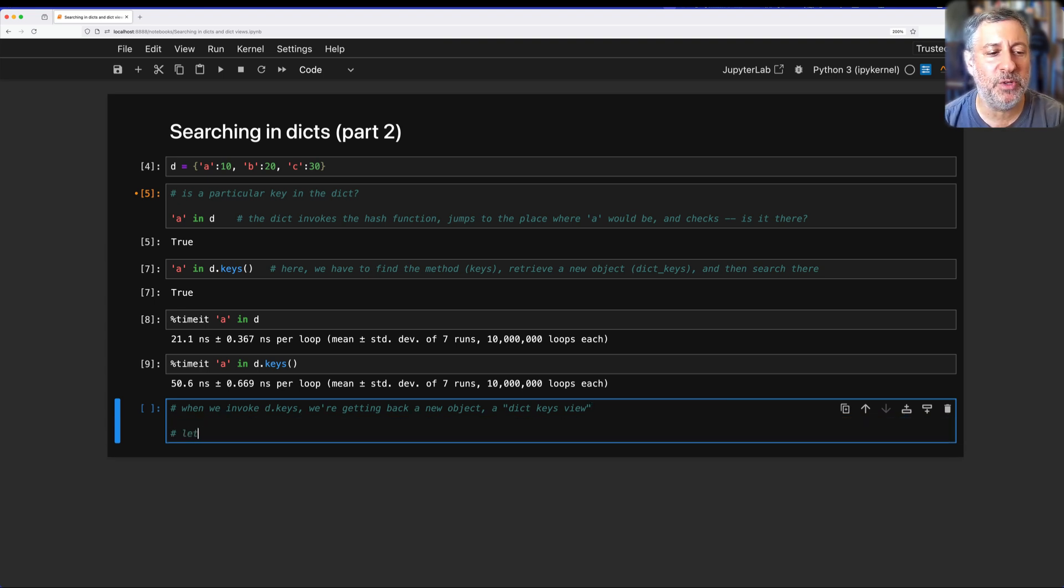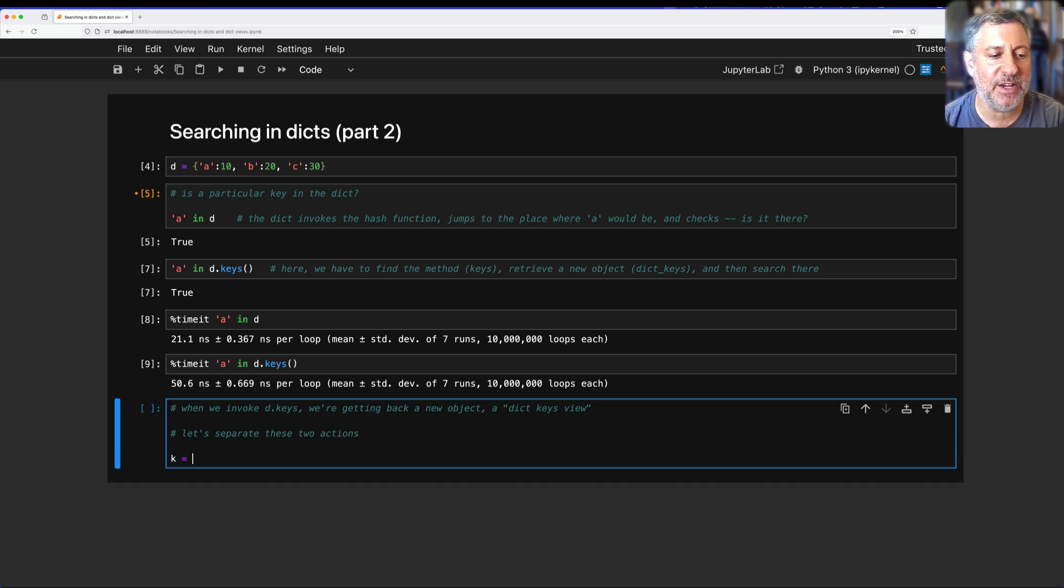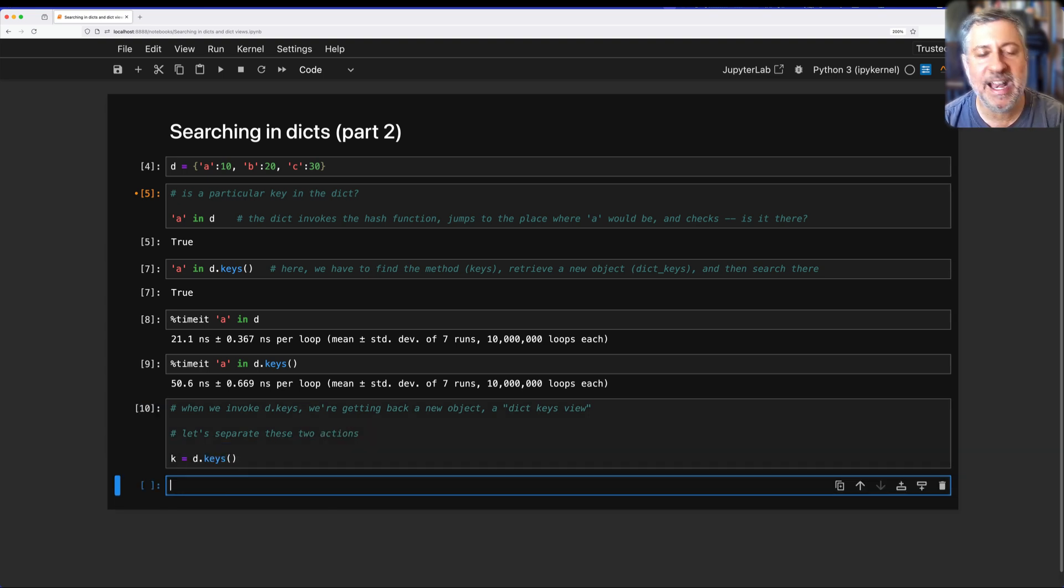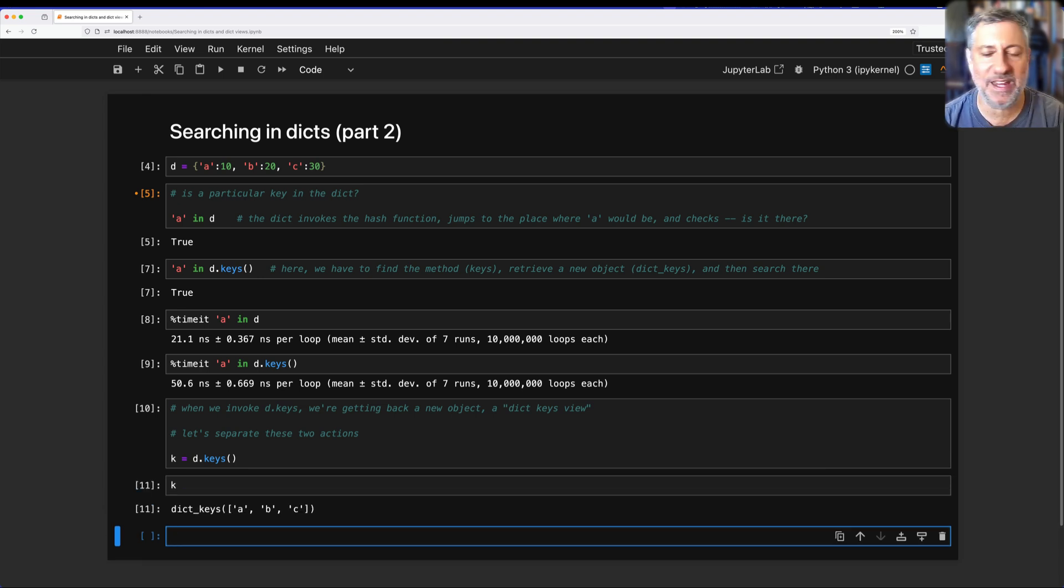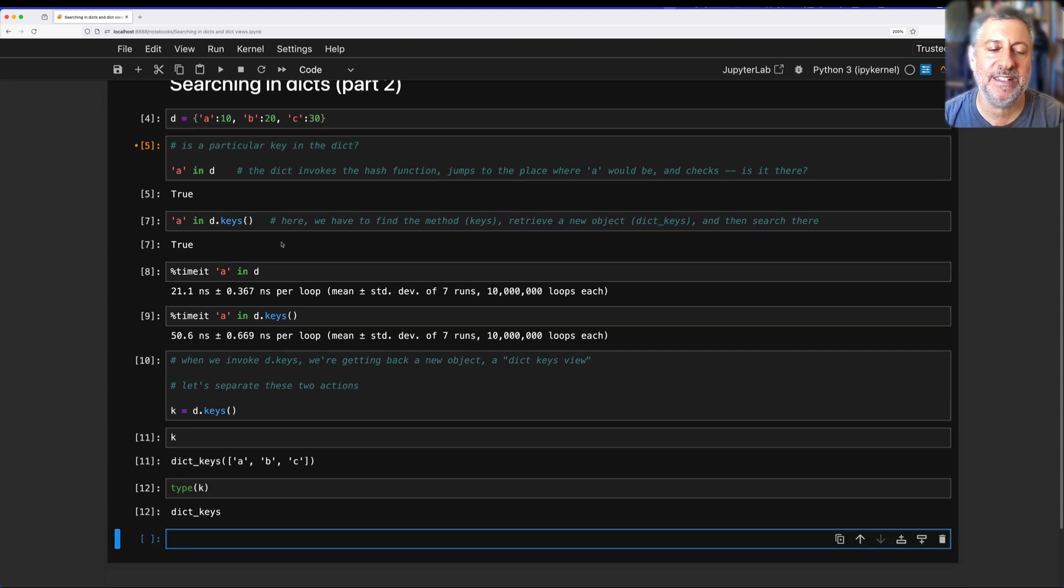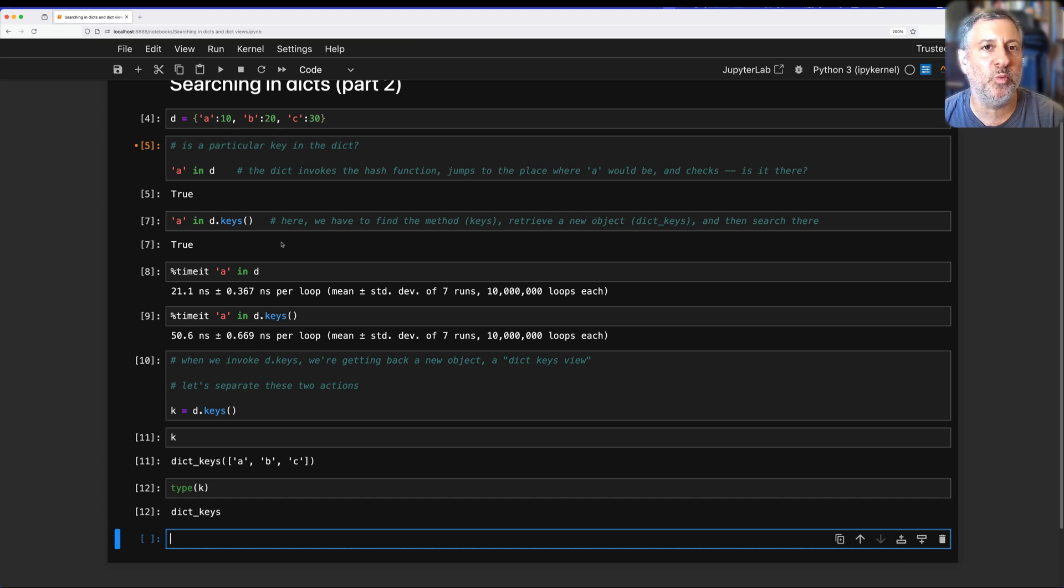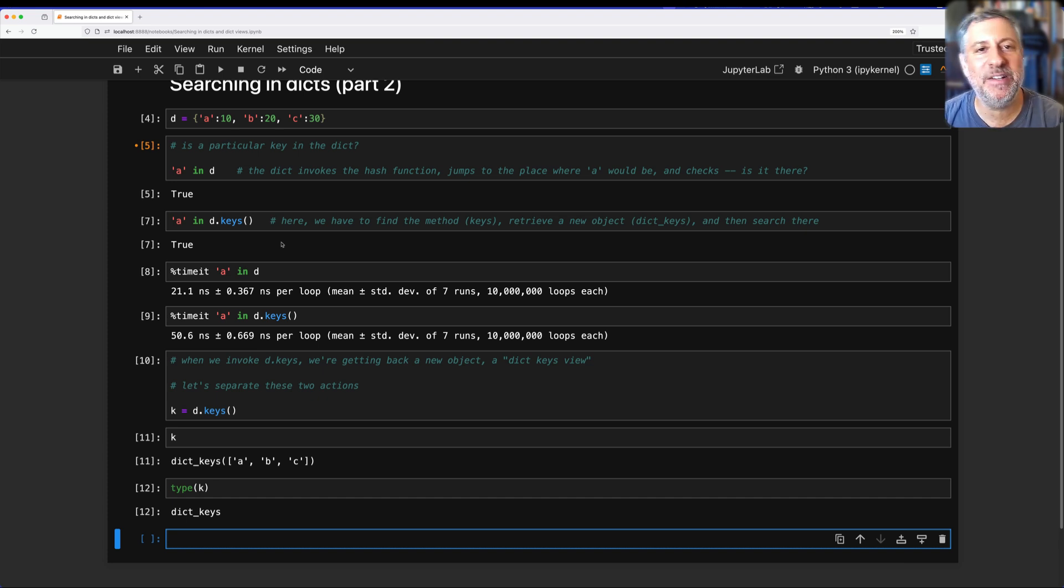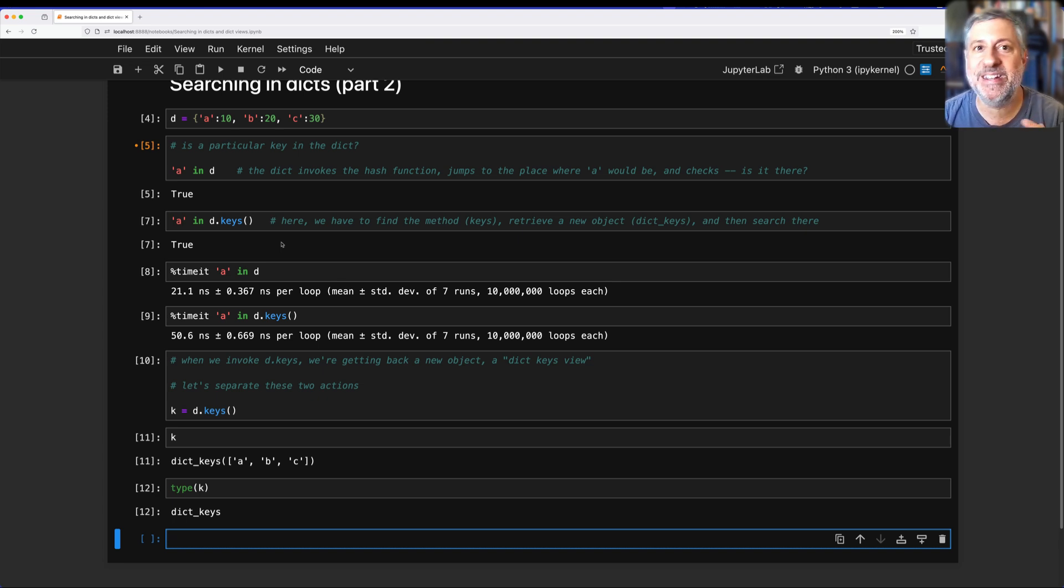Let's separate these two actions. If I say here K equals D.keys(), now I've created the keys object. What is K? Dict keys of A, B, C. What's the type of K? It's a dict keys object, a distinct object in Python. It is known as a view, basically a read-only version of a dictionary. You can think of it as kind of like a mashup between a list and a set. Moreover, if the dictionary changes, so if I say D[X] = 100, and K, my list of dict keys, look at that, it reflects it. The view is updated automatically.